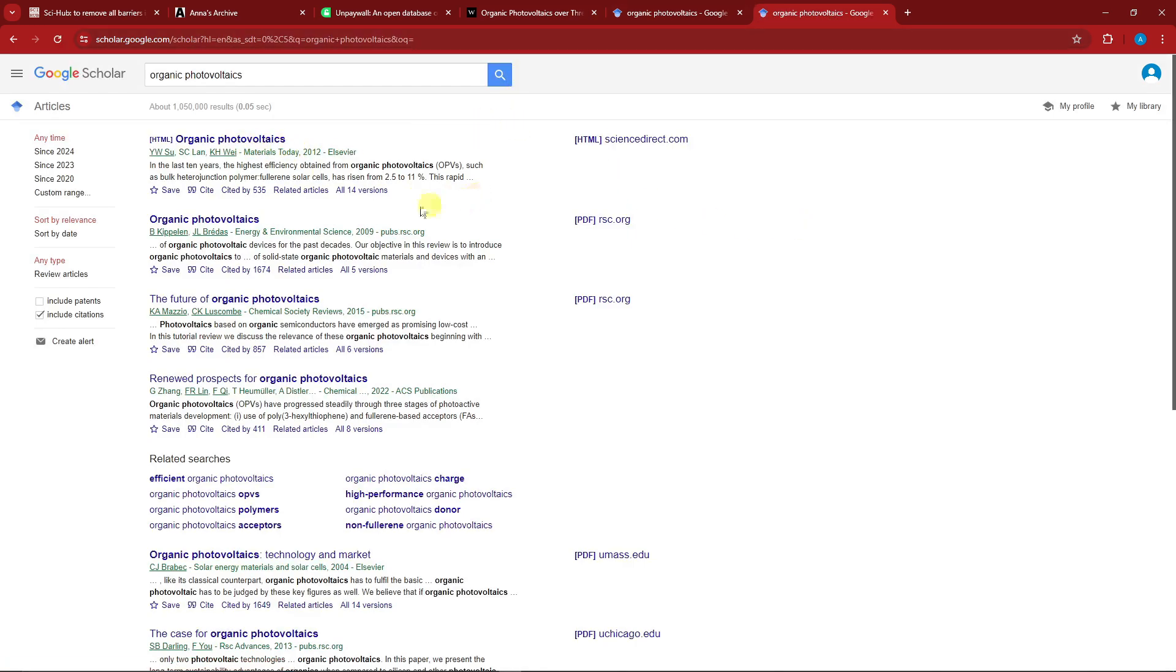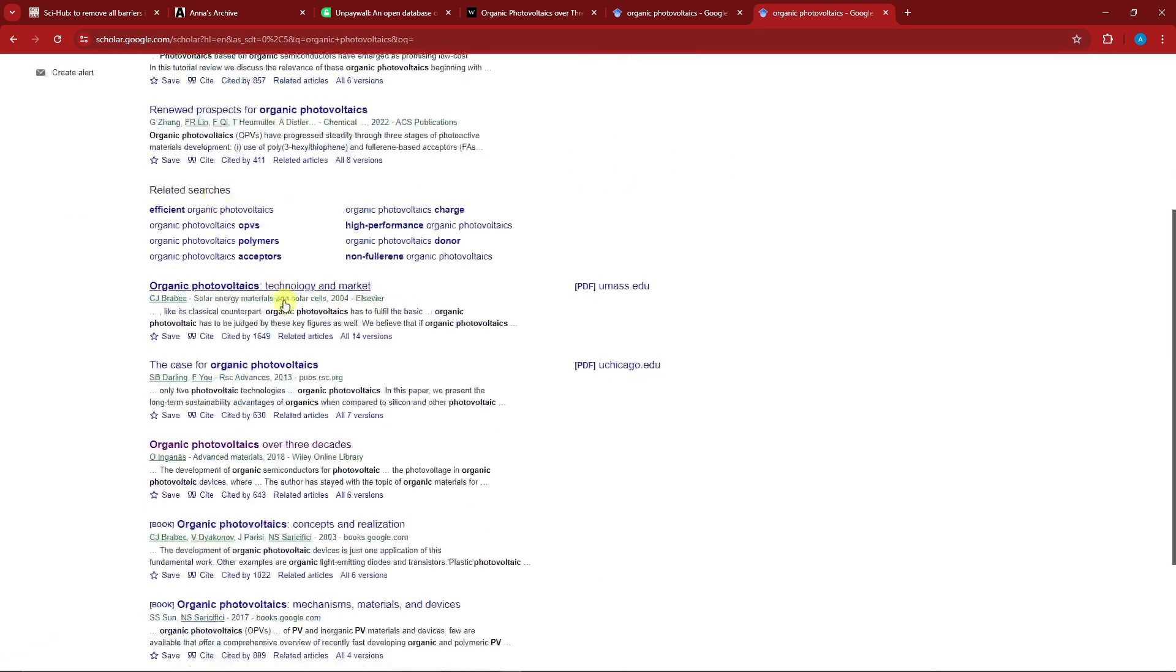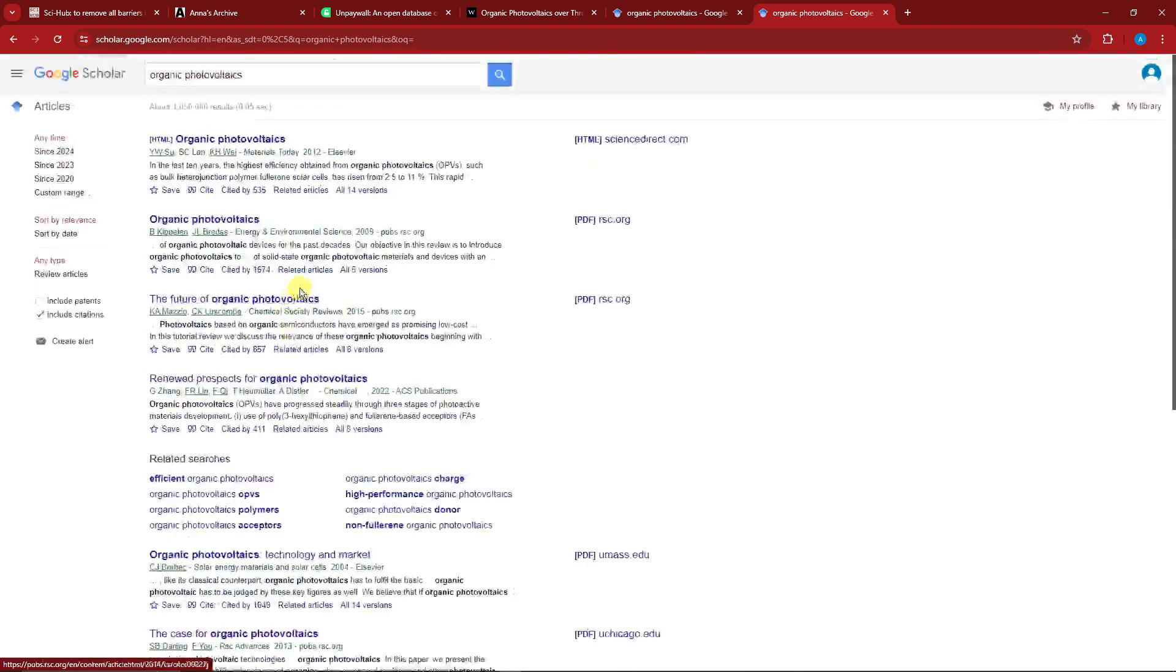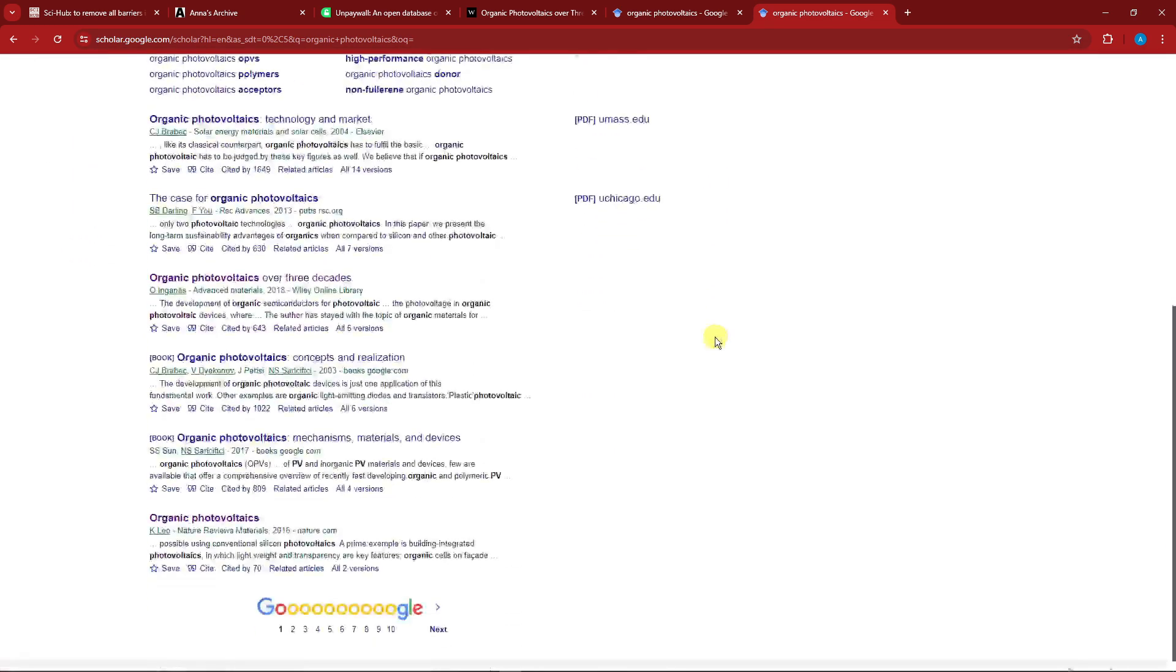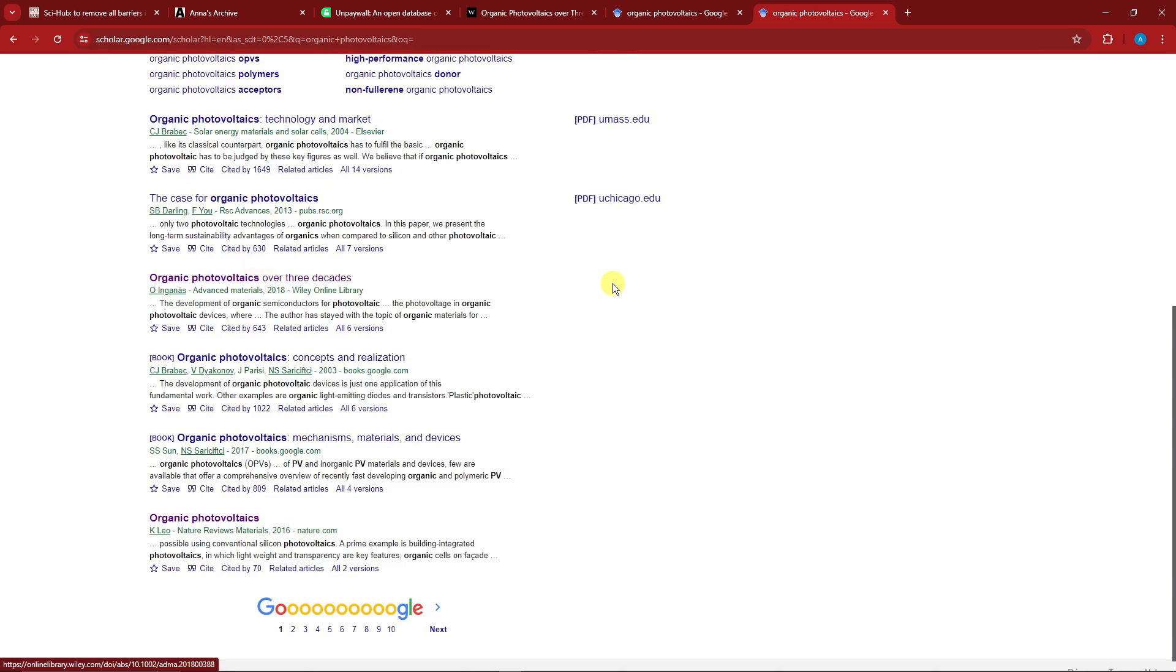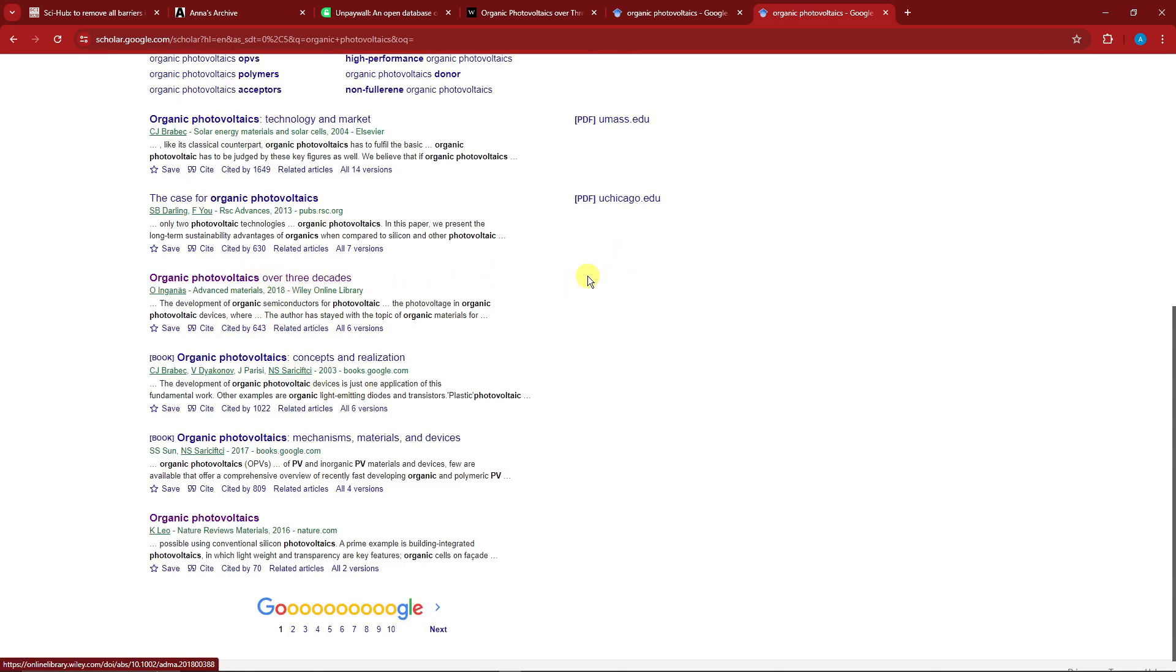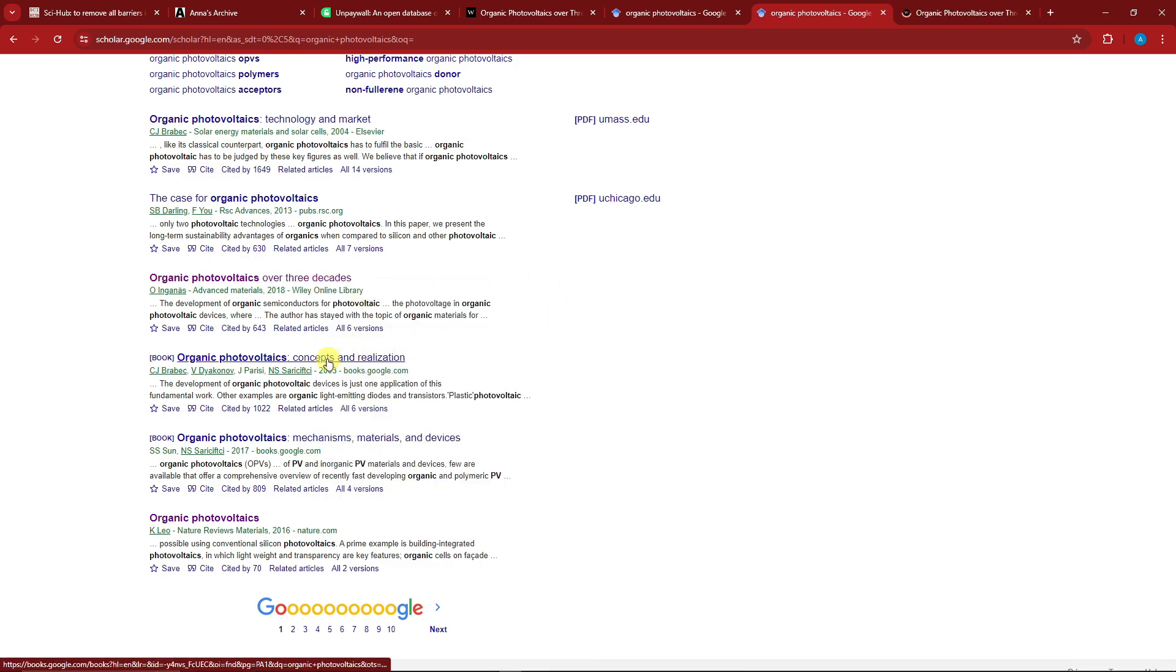Now take note, you're going to see this one, that means you can access them all together. But there are some results that don't have any access. For example, this one right here doesn't have one. This one right here doesn't have access. Same goes with this one. Let's check them all together.